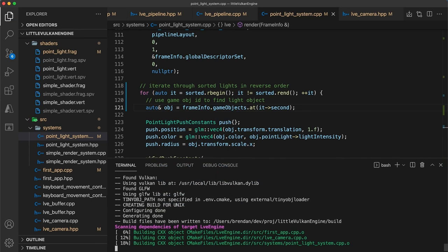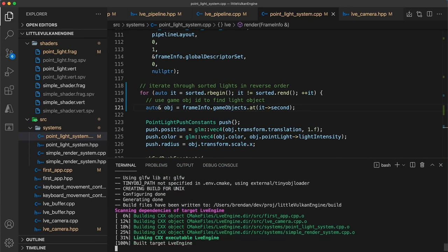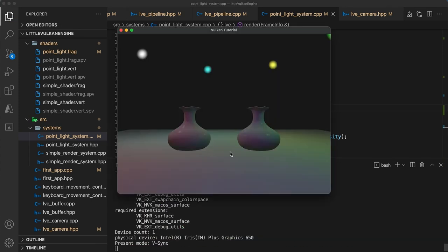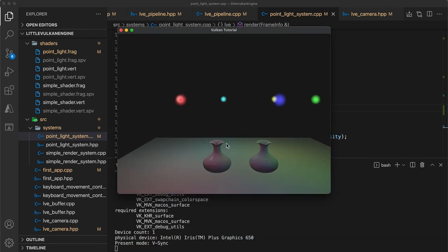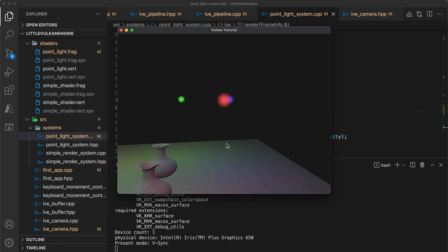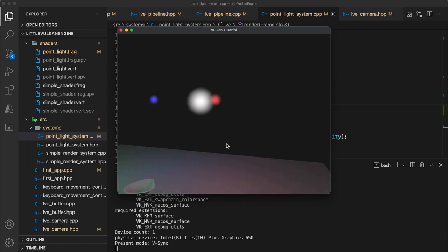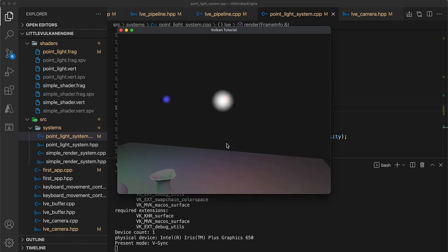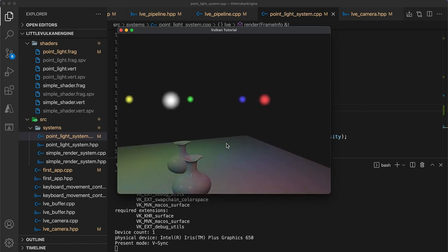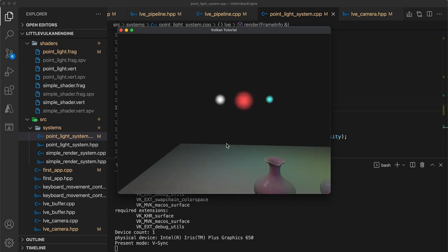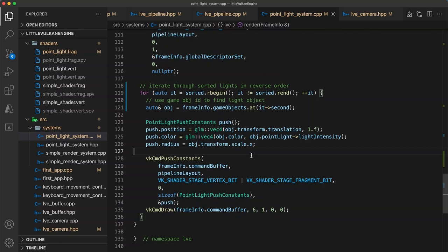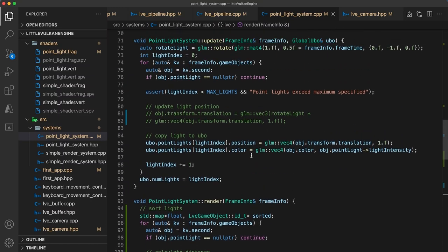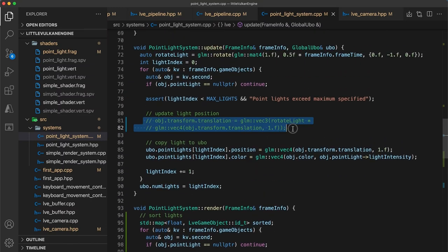And that's it, we can build and run, and now regardless of the camera's orientation the lights will be rendered in the correct order, so we will no longer see that artifact when the white light overlaps the red. This wraps up the point light series of videos, and we'll be moving on to textures next, as I know that's a topic many of you have been waiting for.